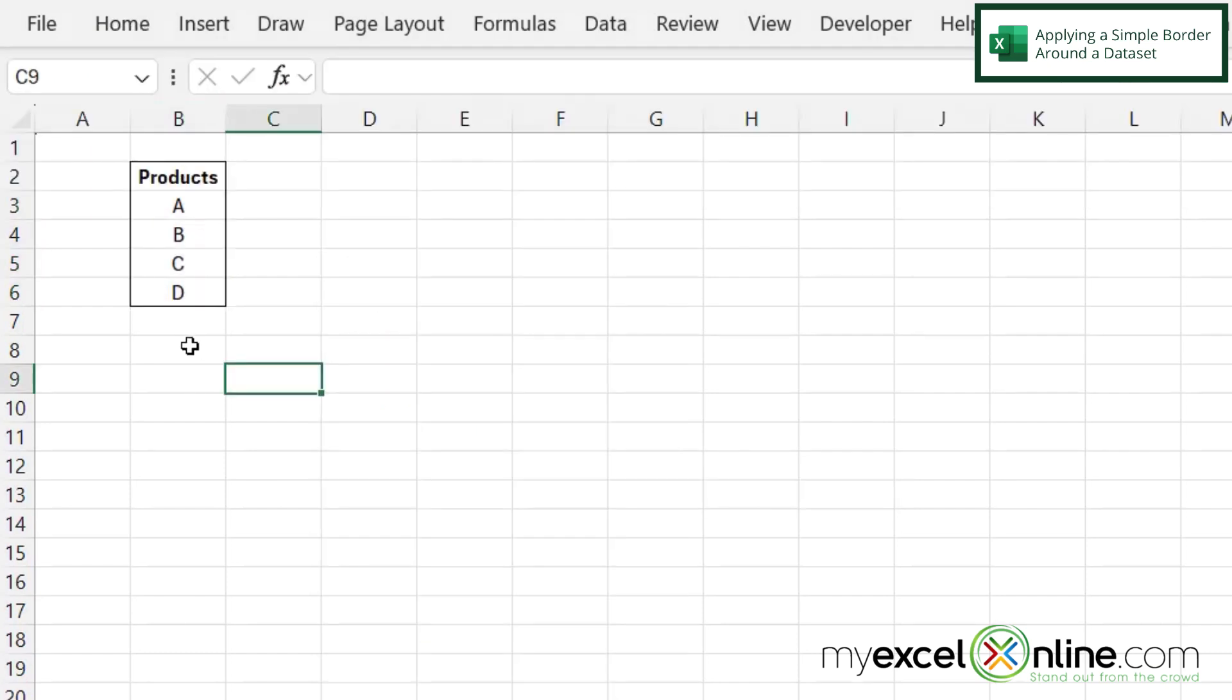So when I go back here, I can see that my borders have been put around my entire set of data.